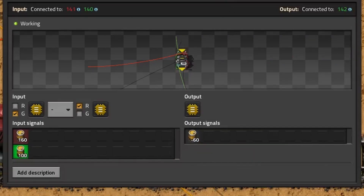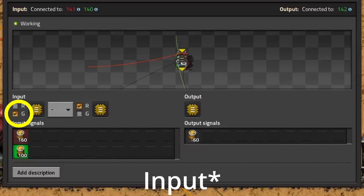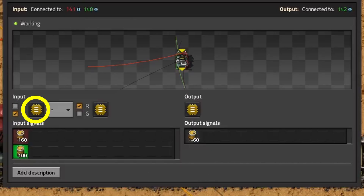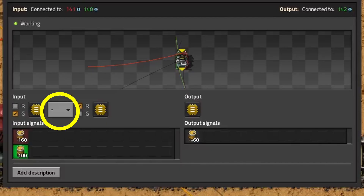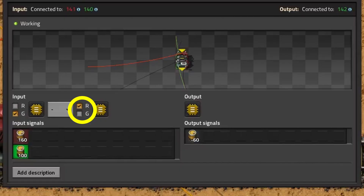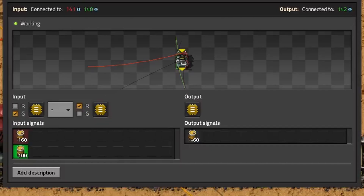When setting up the arithmetic combinator, first select the input as green, which is the desired resources, then select the 'each' signal — meaning for each resource, if there is more than one, it will perform the operation on all of them. Select the minus operator for subtraction, then select the red wire input with the 'each' signal as well, so each resource on the train is taken into account. Finally, set the output to 'each' so all evaluated resources are output. For example, if there are 160 barrels in the train but we only desire 100, we get a negative 60, so nothing should be loaded.